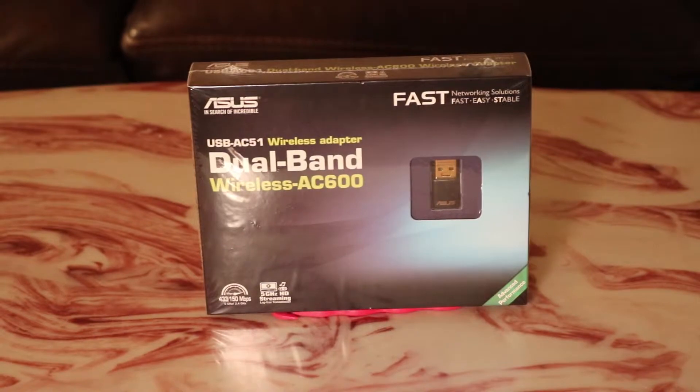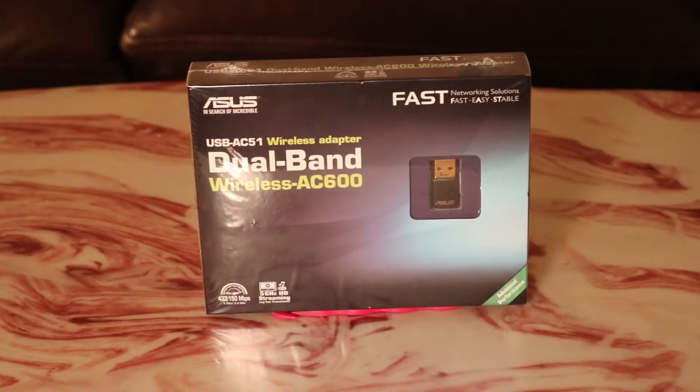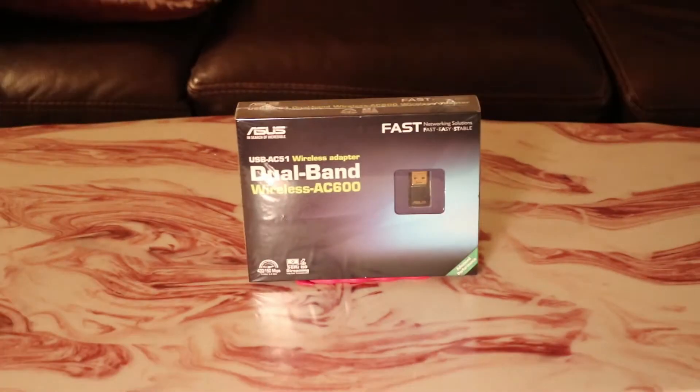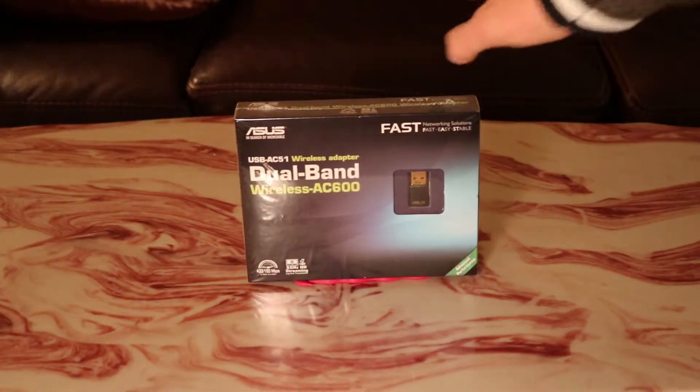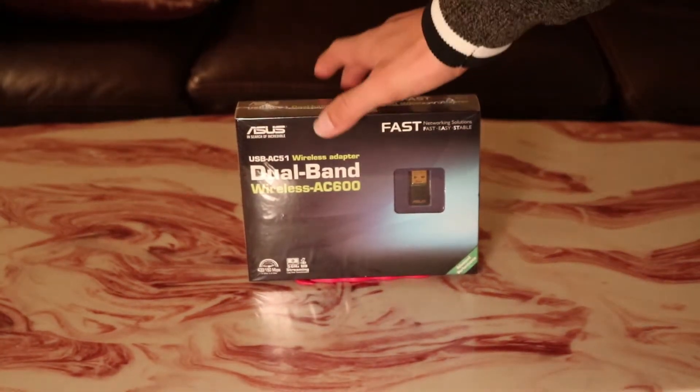And we're going to open it. So here, let me show you everything before we do that.